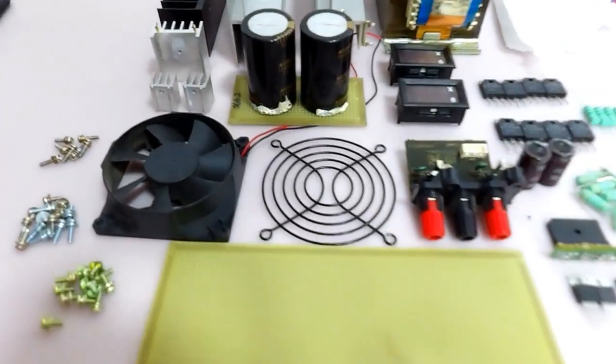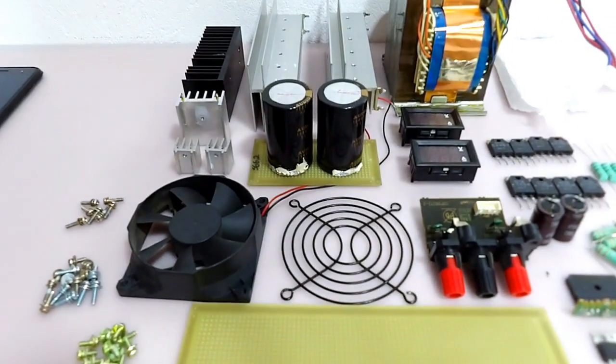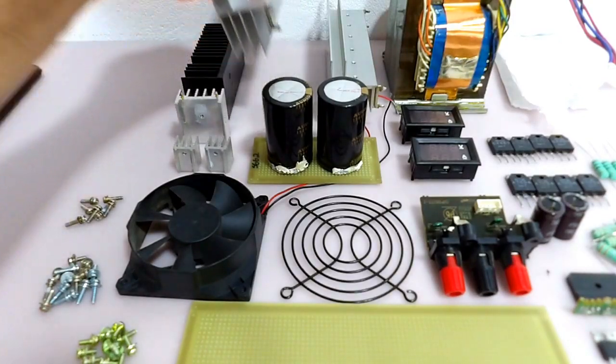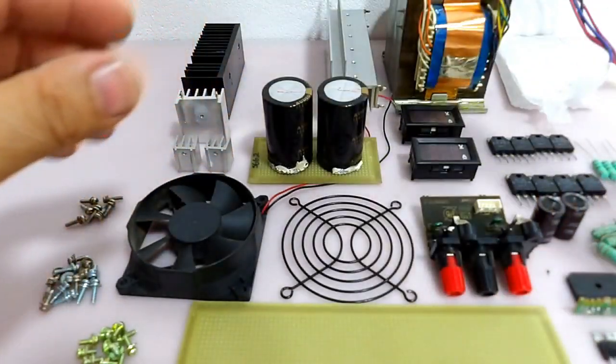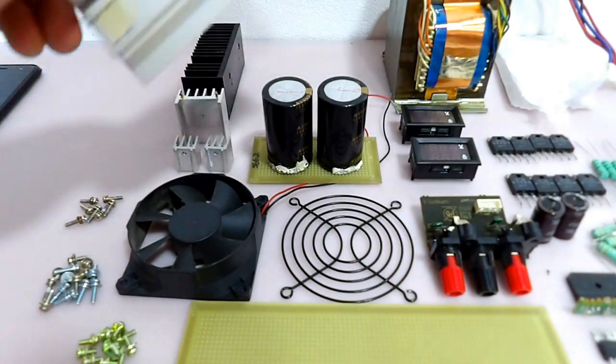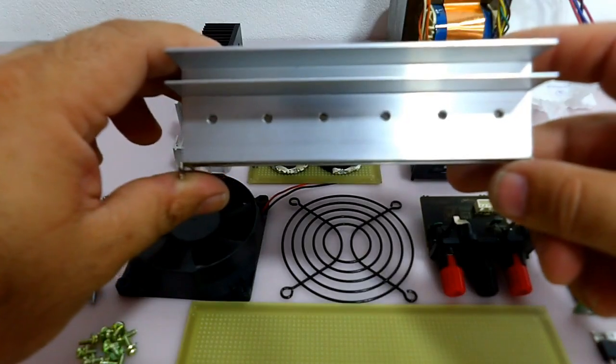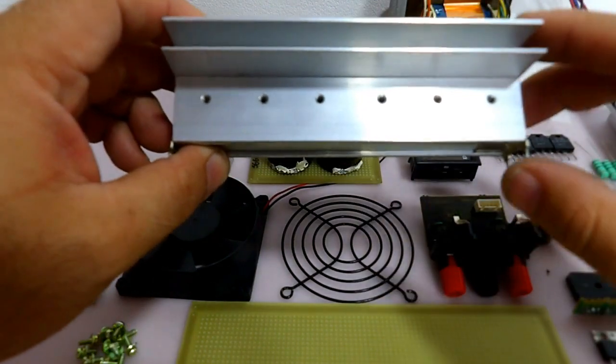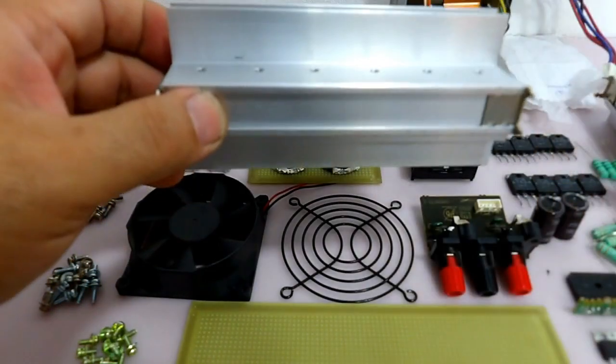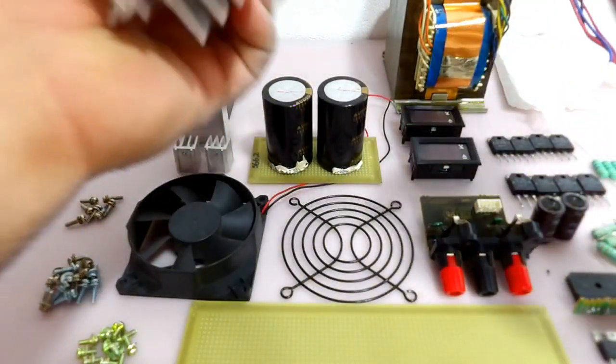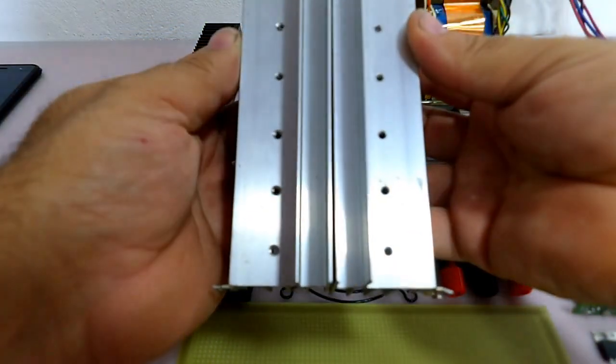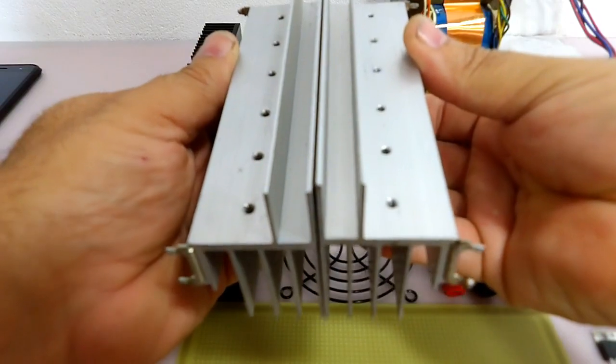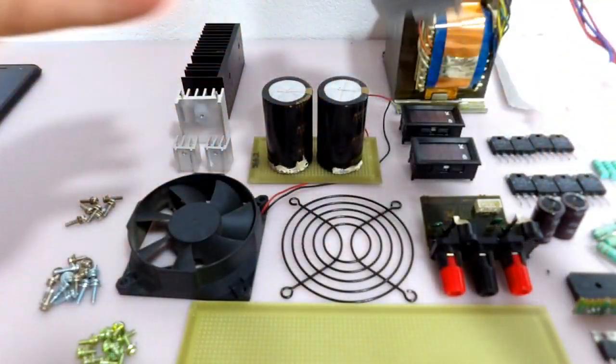Vocês podem estar se perguntando... Onde é que você conseguiu tanto dissipador? Nós temos esse dissipador que nós vamos usar para colocar os nossos transistores que vão regular a nossa fonte simétrica. Tanto a fonte positiva quanto a fonte negativa. Então nós temos aqui dois conjuntos de dissipadores. Eles são praticamente iguaizinhos e eles vão ser utilizados para nós fixarmos os nossos transistores de potência.